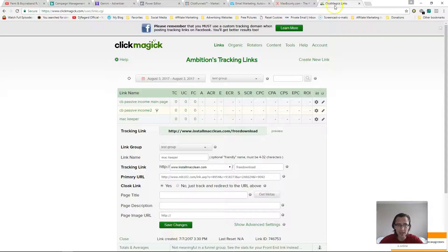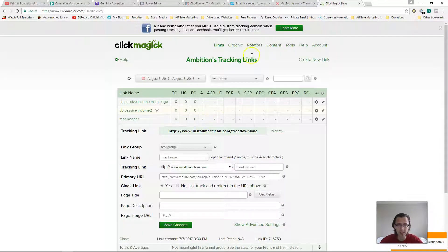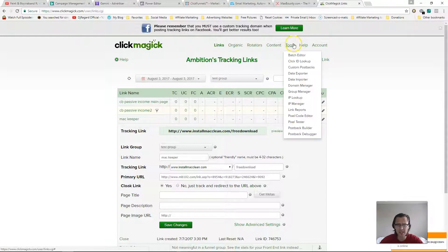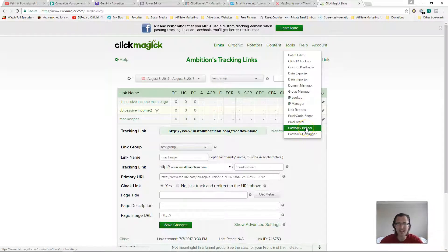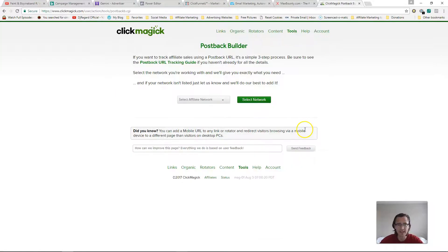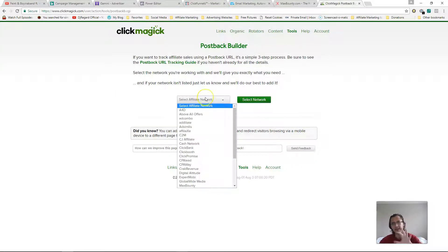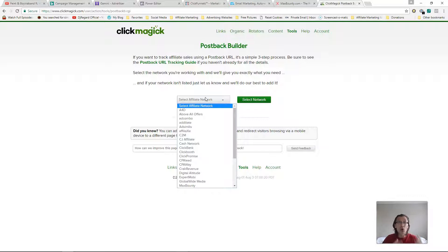So let's go back into our ClickMagic here. So first thing we'll need to do is let's go into tools. Let's go into postback builder. All right. So I'm going to go here. So select your affiliate network. So this is pretty much going to be the same process depending on what network you're in.